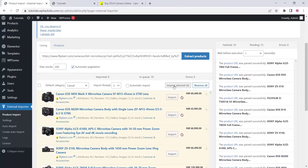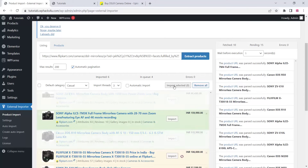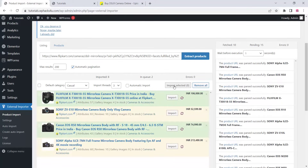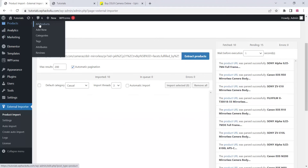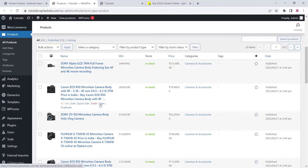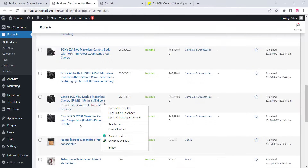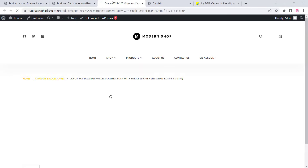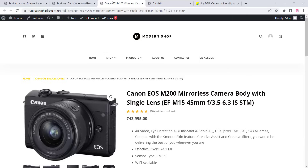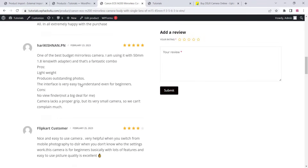Once you've imported the products, go to the WooCommerce products section and you can see them there. If you are creating a dropshipping website, you can change the price and all attributes as you want — title, price, and everything. Open a product and you can see the product page with customer reviews, additional images, and all other details imported successfully.